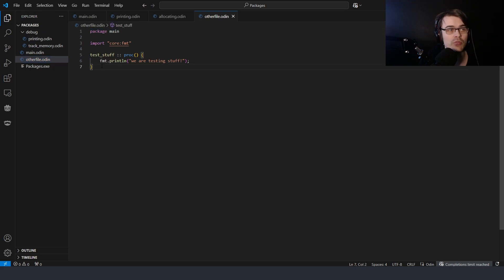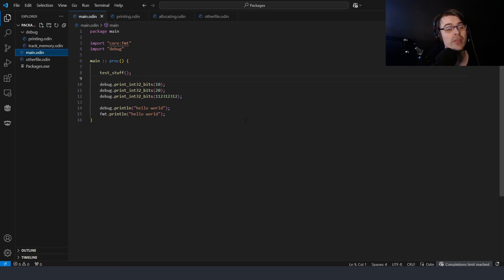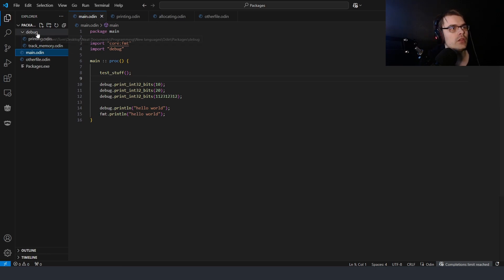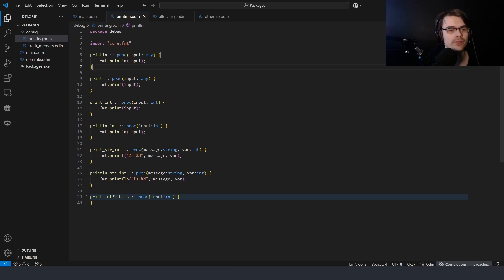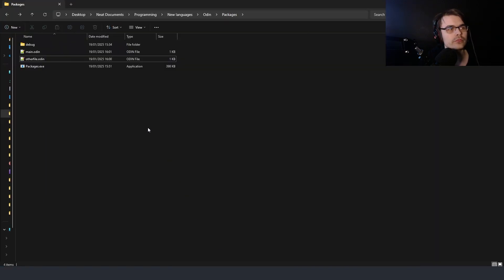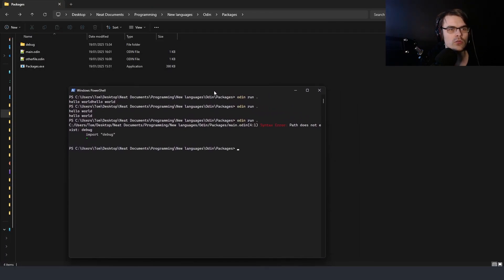If you want to simply make other files without any hassle, you can just make everything 'package main' and keep things separated. But if you want to make an actual package, you basically have to make a folder. You give it a name, and there was a comment claiming that the folder does not have to be the same name as the package.